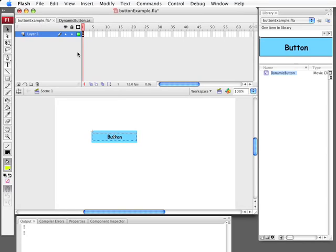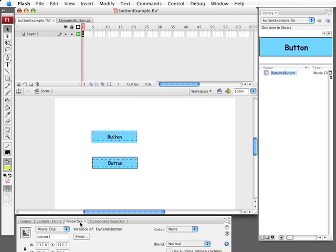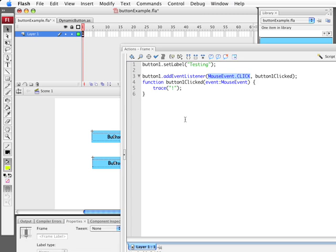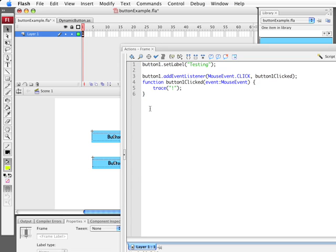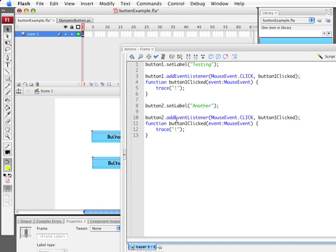Now as an example we can basically place a second button on the stage there. We look to the properties for this. It's button 1. We change this one. We make this one button 2. We can go in and add this and add something. Button 2. Let's set it to another button and let's add the event listener to go to button 2 clicked. Button 2 clicked. We'll do that instead.